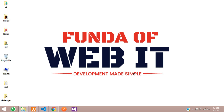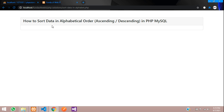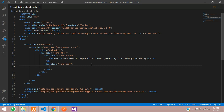Hey guys, welcome back. Continuing our PHP tutorial series, in this video we are going to learn about how to sort data in alphabetical order — ascending or descending — in PHP MySQL. Let's get started. I am using Bootstrap 5 to design this user interface.